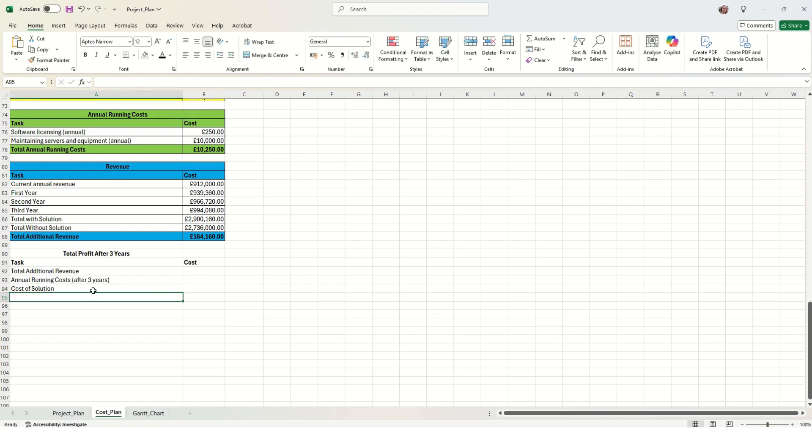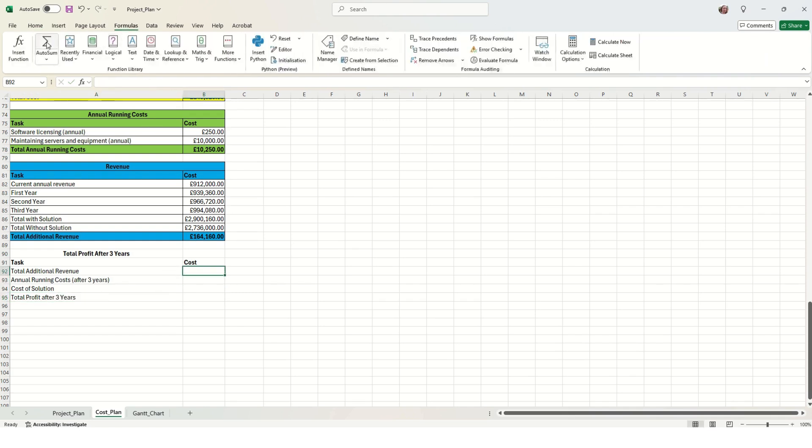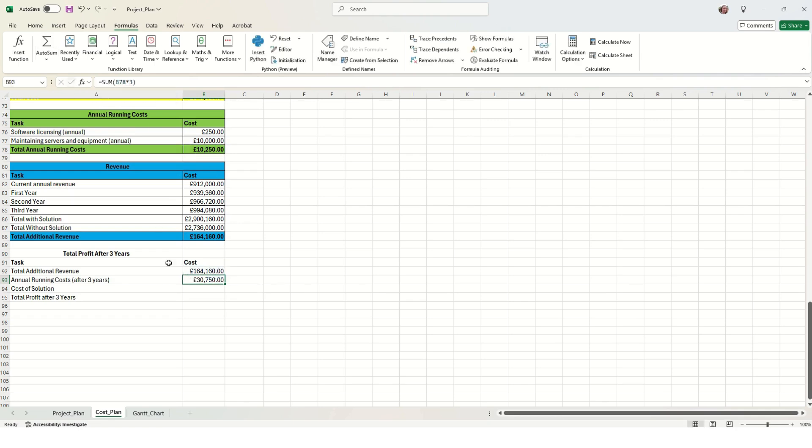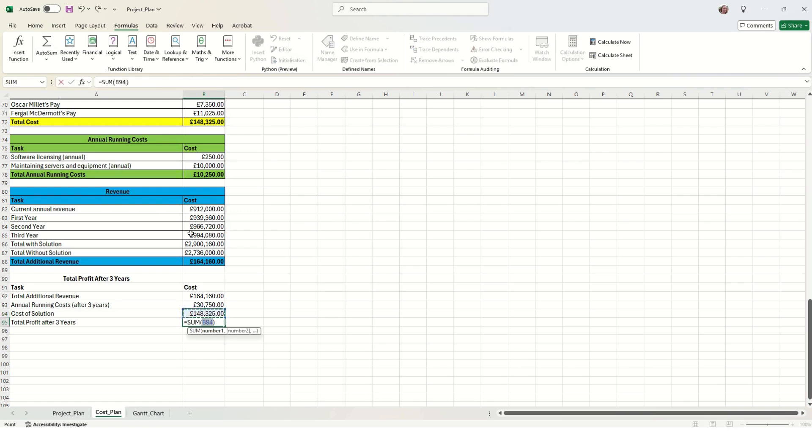We just need to times that by three because we've already done it for annual, but we need to do it for three years. Then we've got the total cost of the solution. To work out the profit, we've got additional revenue minus the running costs and the cost of the solution. In this case, we're actually making a loss of over £14,000, so in this case, this project will probably not be viable.